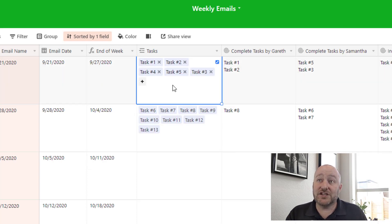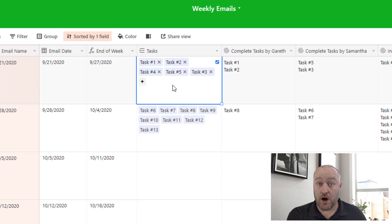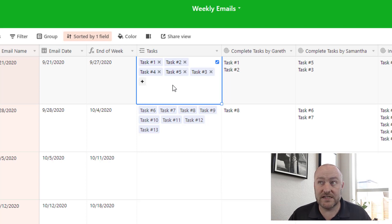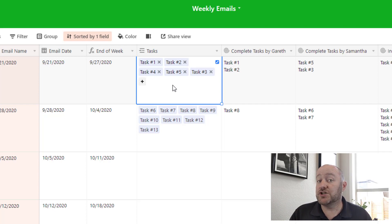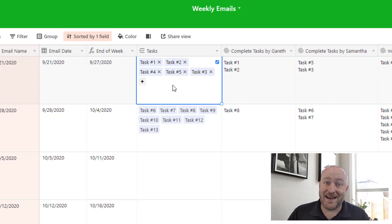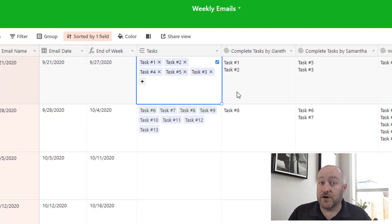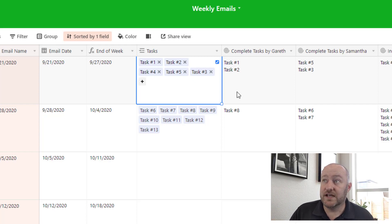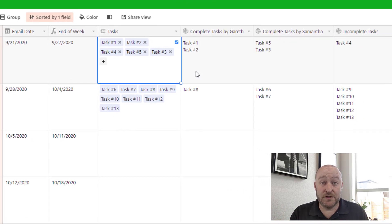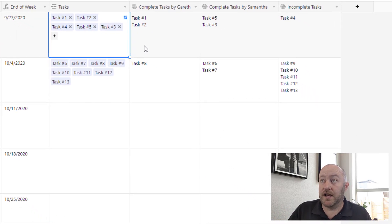Now, each of these tasks that we have in our other table is connecting to the appropriate week that it's assigned to. We have an automation that does this. And I'll go into that in a moment, but the important thing here is that we're connecting that. And then we're going to leverage three different rollup fields in this case to get the data split out the way we want it.